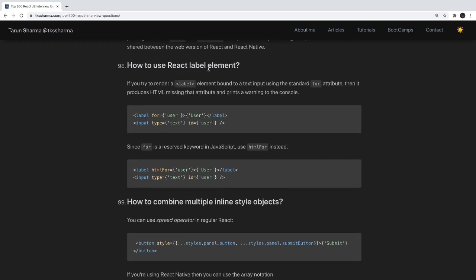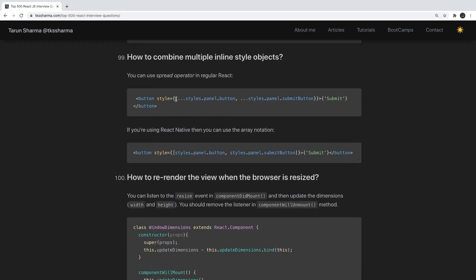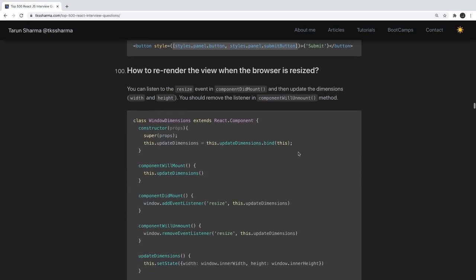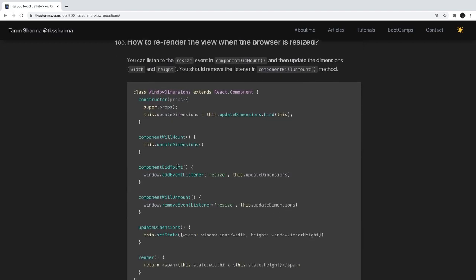How do you use a React label element? You can use a label, but instead of the for attribute you must use htmlFor — same as replacing class with className — because for is a reserved keyword in JavaScript. How do you combine multiple inline styles? You can create an array of style objects. How do you re-render the view when the browser is resized? Add an event listener on componentDidMount and unregister it in componentWillUnmount, so whenever resized, updateDimensions is called to capture the updated inner width or height.